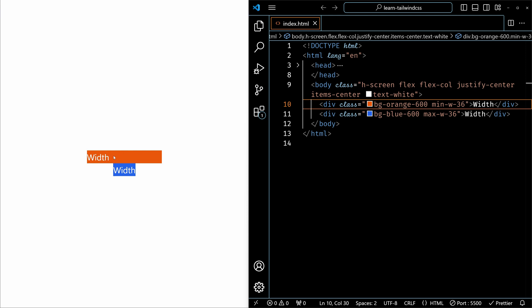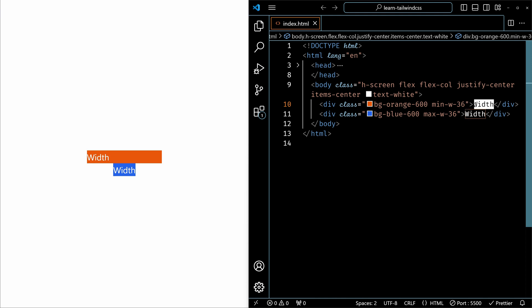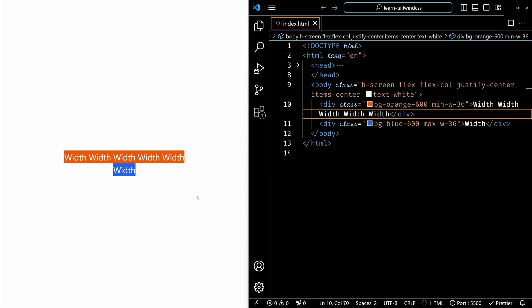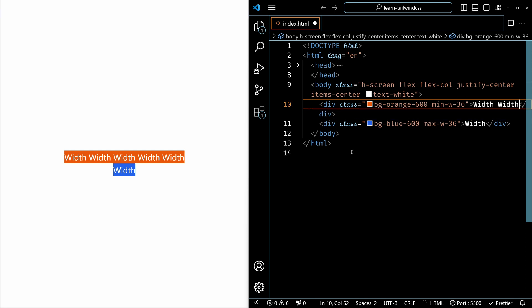Now, width does not require this much space but still because of minimum width, it has 36 units of width. So if you add more content inside, save it, you can see that the background expanded, means the width expanded. Because we are setting only minimum width 36 but it can go beyond 36.